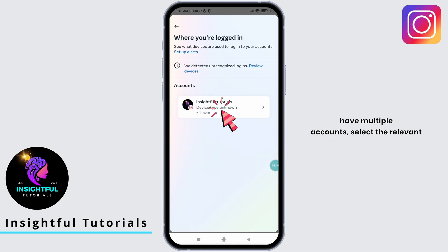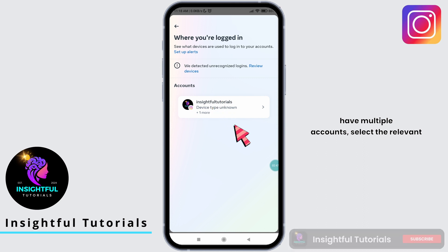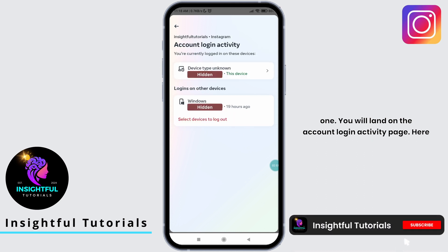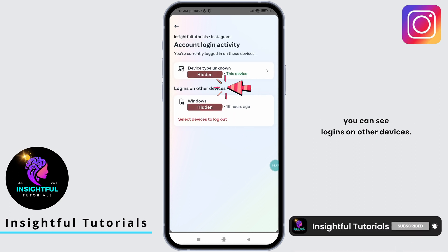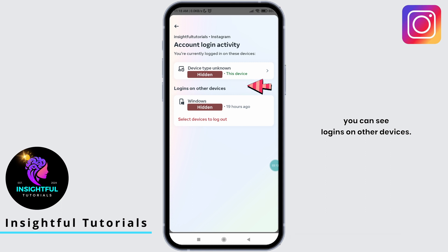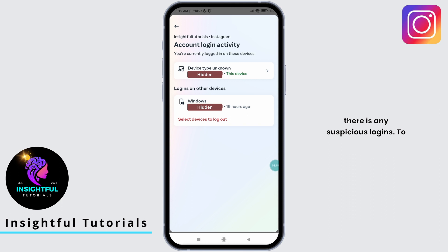If you have multiple accounts, select the relevant one. You will land on the Account Login Activity page. Here you can see logins on other devices. The named devices are where you are logged in. Review if there are any suspicious logins.